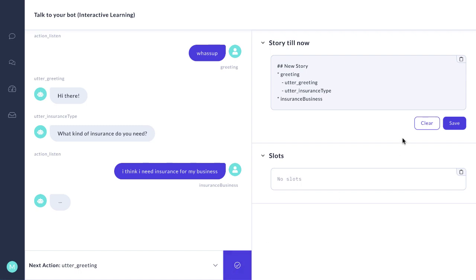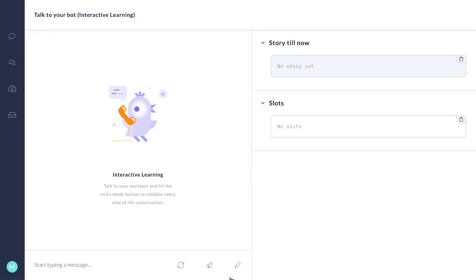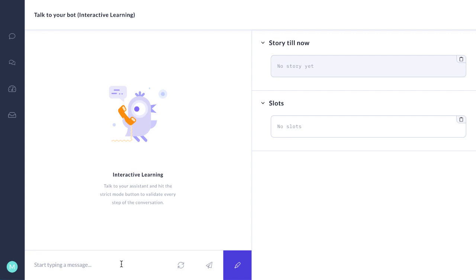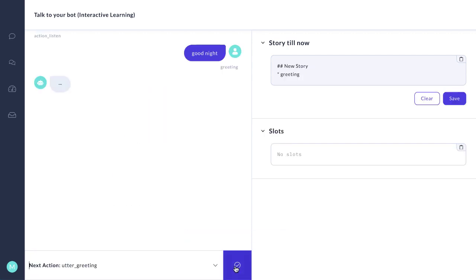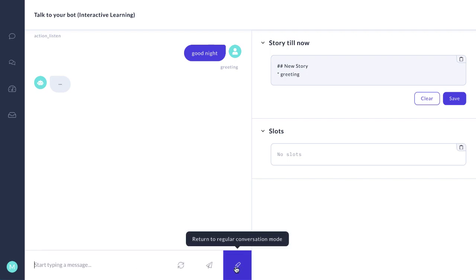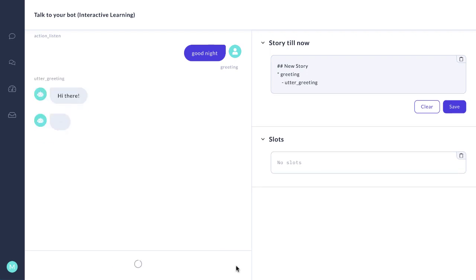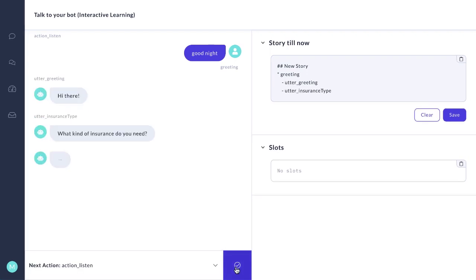Now let's clear this conversation. We're going to start over again. Enter edit mode. And this time we'll say, good night. It correctly interprets that that's a greeting. And we'll confirm what it says next.